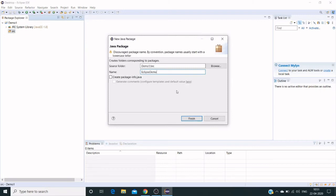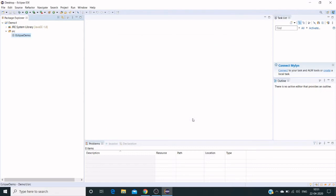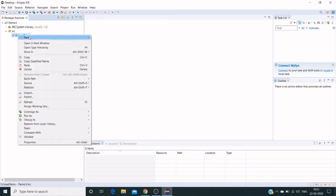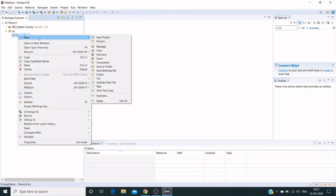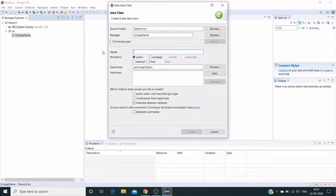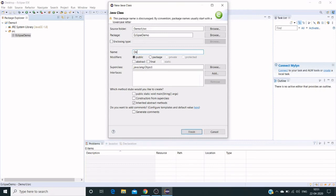Once this package has been created, we need to create class files. Class files are used to code our actual code. Here's the Java class file. We can provide different names—in my case I'm giving demo Java.